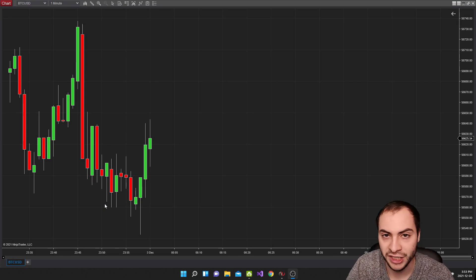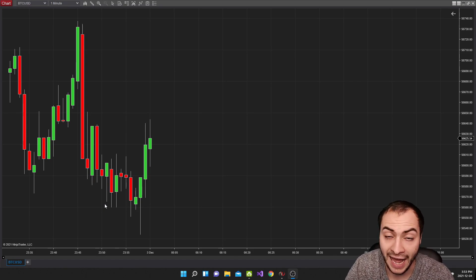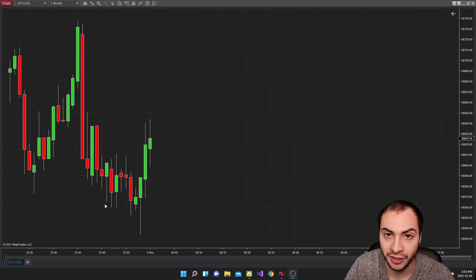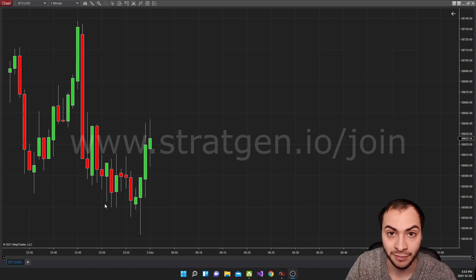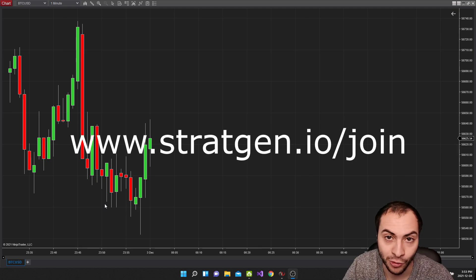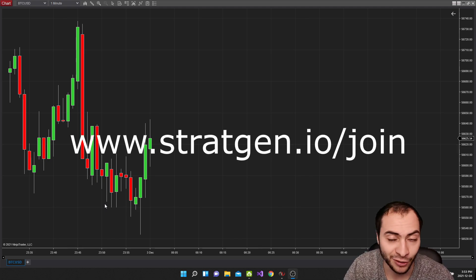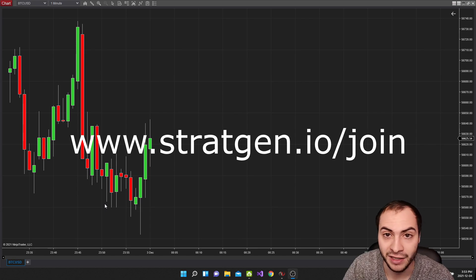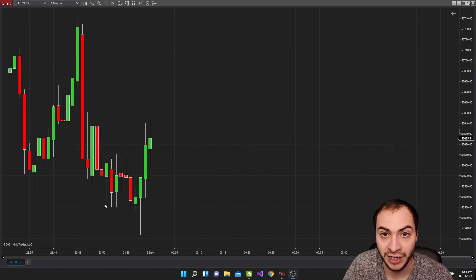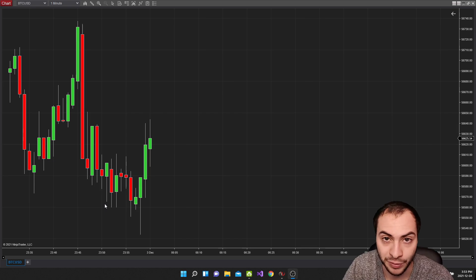I'm going to show you the strategy in action. If you're interested, check my description below on StratGen, which is what we're naming it. It's going to be launching very, very soon. If you're interested in using something that can generate strategies without writing any code, there'll be a link in the description on how to join that.